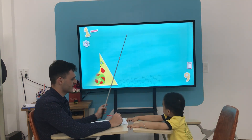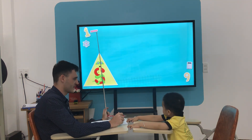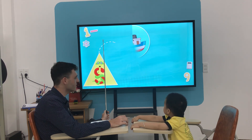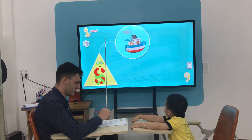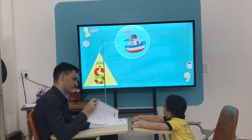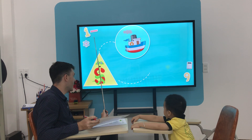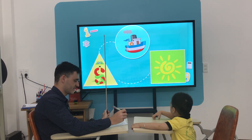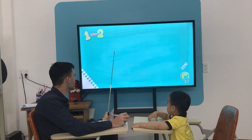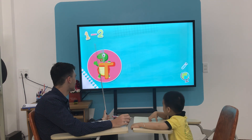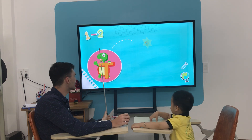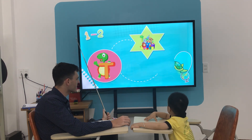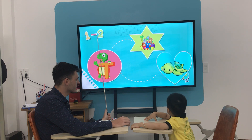What letter is it? E is for elephant. S is for? Thick. S is for? Thick. S is for? Thick.